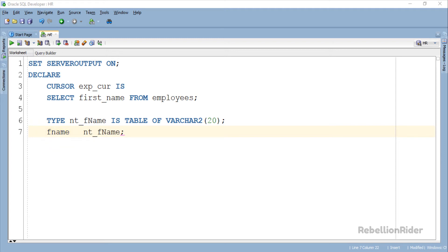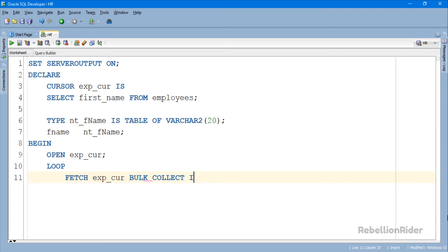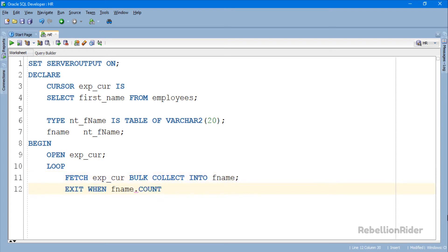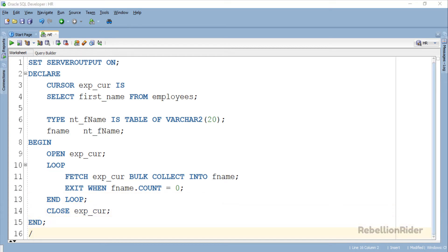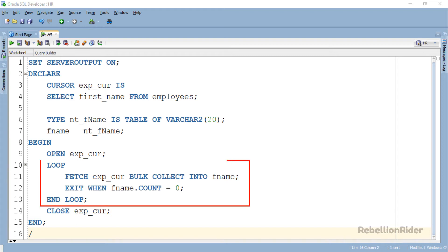Now let's move ahead and write the execution section. I have tried to keep it as simple as possible so that there will be no confusion in understanding the concept of BULK COLLECT with FETCH INTO statement. The first statement in here is an OPEN statement, using which we are opening our cursor exp_cur. In order to work with the cursor we first have to open it. Followed by that we have a loop.